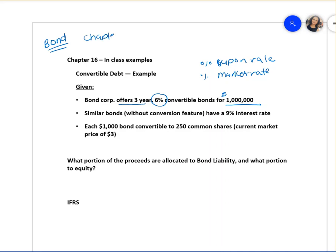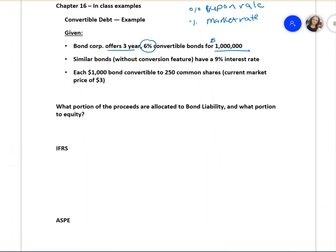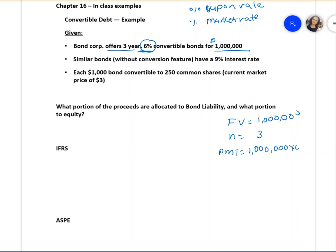We learned how to calculate the present value of a bond back in Chapter 14. Bond Corporation offers a three-year, six percent convertible bond for one million dollars. The face value is one million, the term is three years, and six percent is the coupon rate. Your annual coupon payment is: one million times six percent equals sixty thousand dollars.